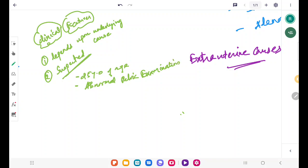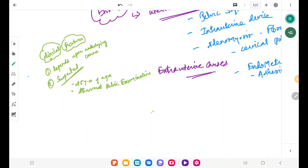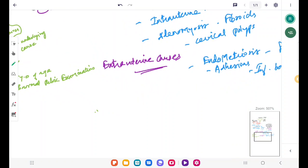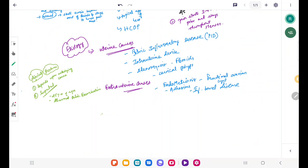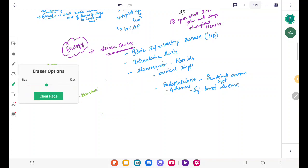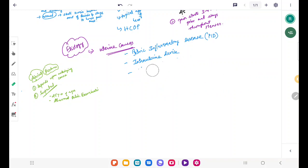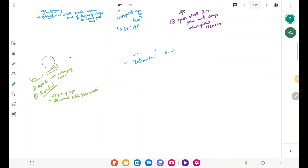Abnormal pelvic examination findings include difference in uterine size, cervical motion tenderness, adnexal tenderness or masses, uterine masses, and vaginal or cervical discharge. This abnormal pelvic examination can lead to a suspicion of secondary dysmenorrhea.